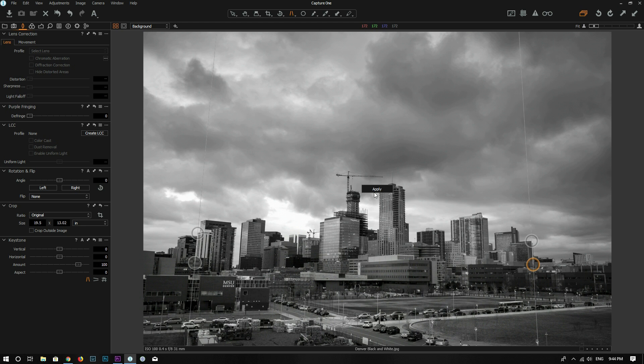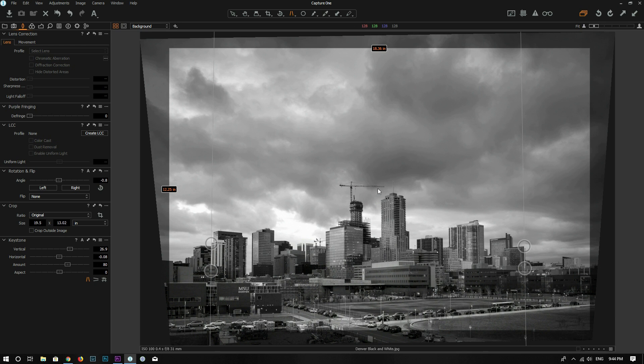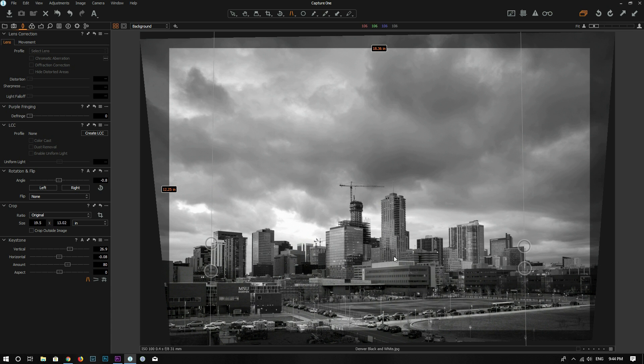Now all you need to do is just click on this apply button in the middle and three, two, one, boom. That's when the magic happens. So automatically it makes this line vertical and this line vertical. That's how it works.